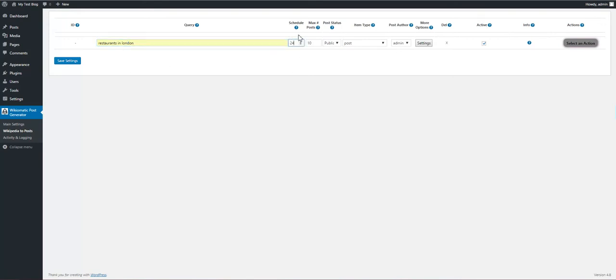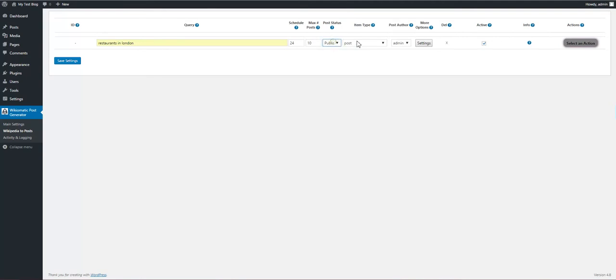I want to run this schedule every 24 hours. I want to import 10 posts at once. I want the post to be published.